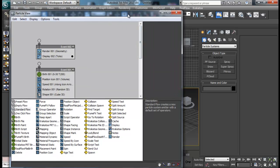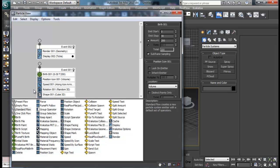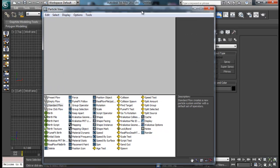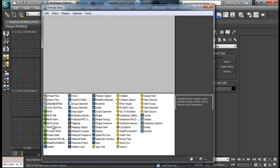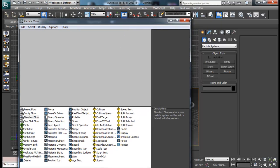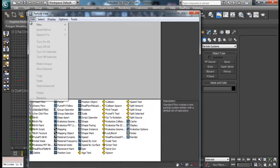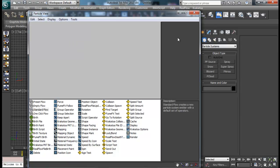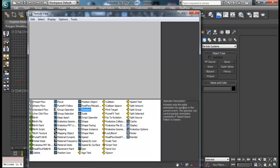You can also create your particle source from the Particle View itself — drag and drop the Standard Flow and you'll get your particle view. In the Particle View, we have all the sets of operators that connect with each other to create a required particle system. Over here you'll get all the settings for the different operators, and there's also a description for every operator if you don't know what they do.